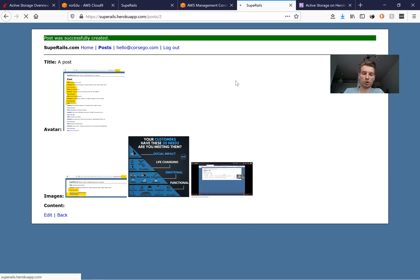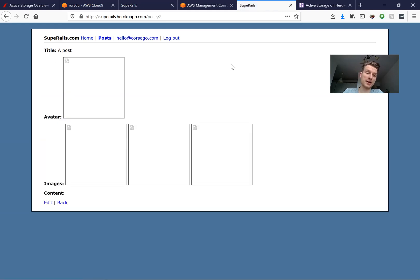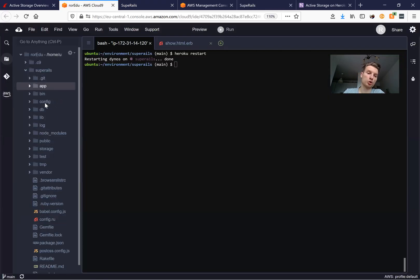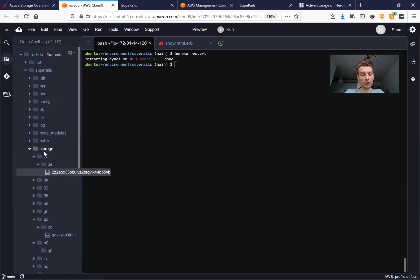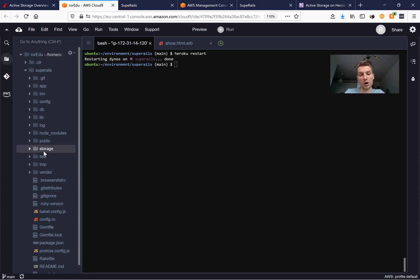I've run heroku restart and refreshed the page. It is still loading because the application is rebooting. And you can see - all our files have vanished. They are not previewable; they've basically been removed from our local storage on Heroku, which removes the storage folder every 24 hours or after a restart.